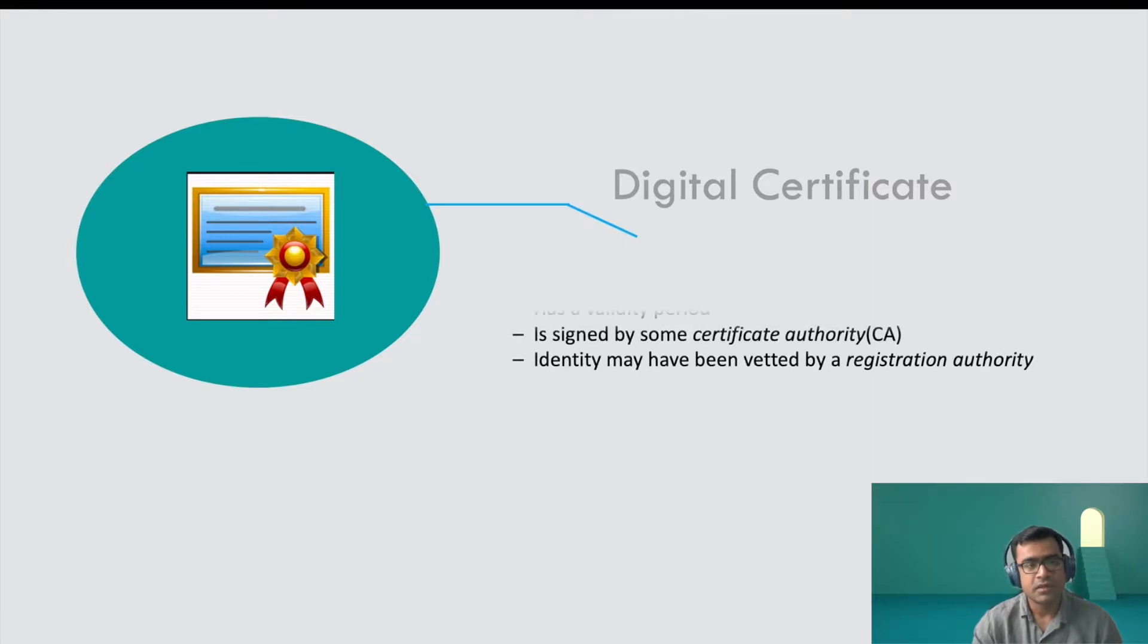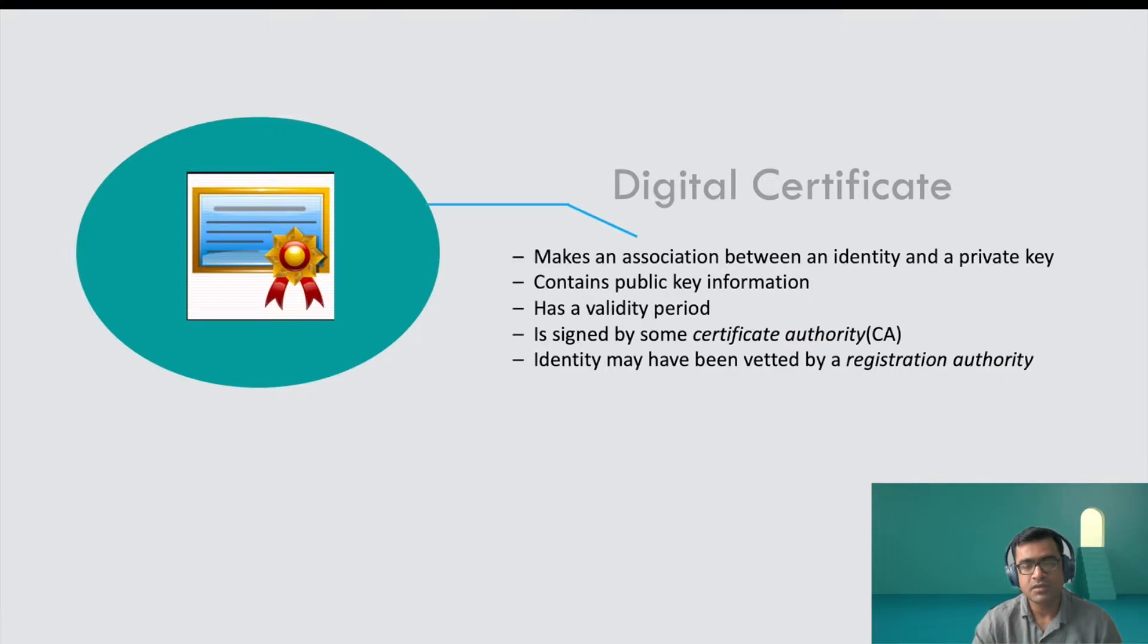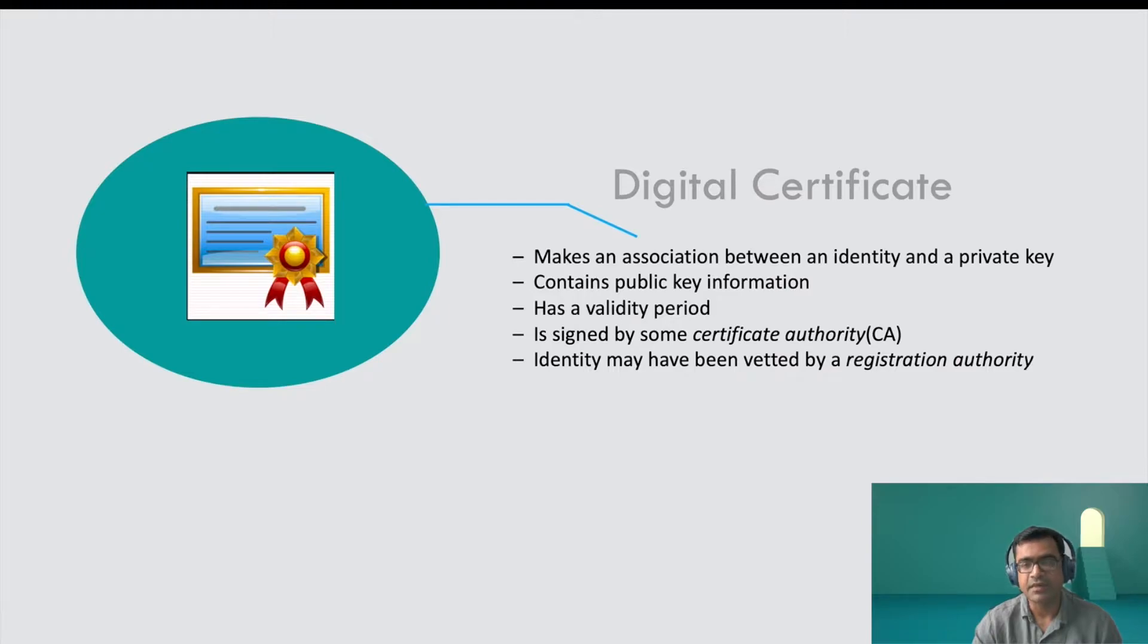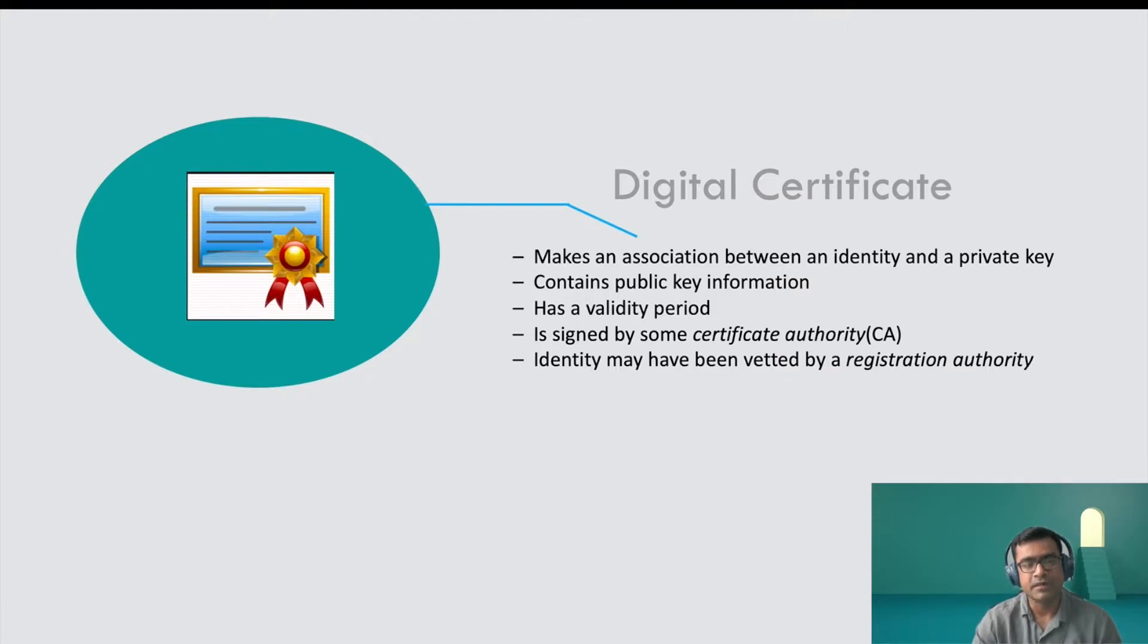But what goes behind the scene is a certificate. What this digital certificate does is it makes an association between an identity and a private key. It contains public information about that website. It has a validity period and is signed by a trusted third party, which we call certificate authority.